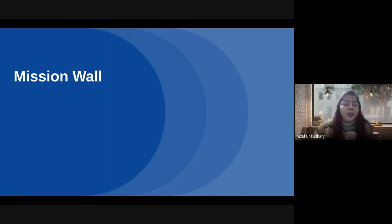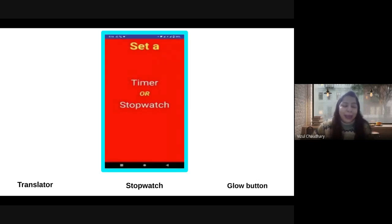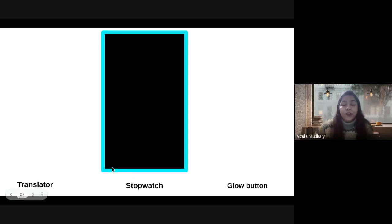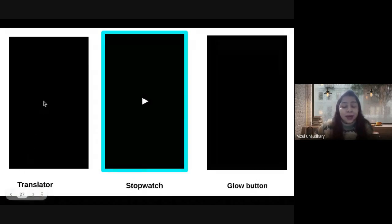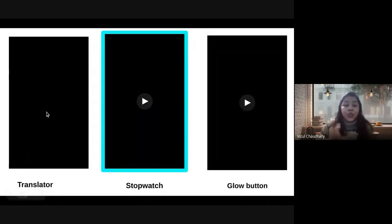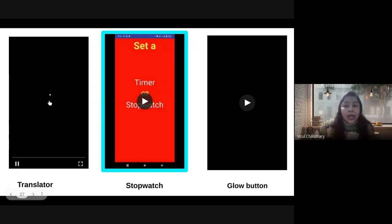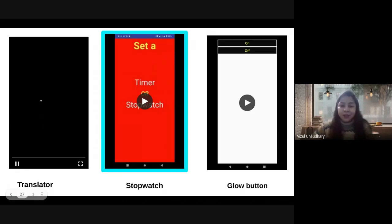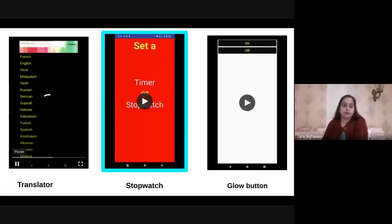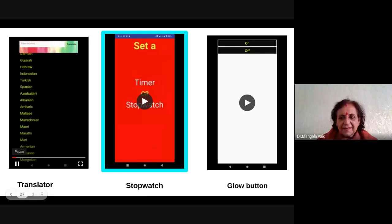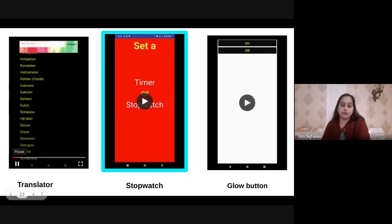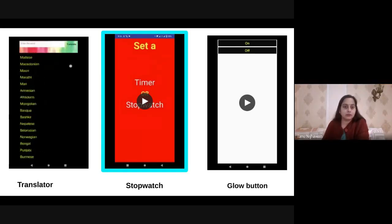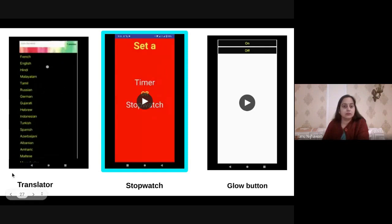They have created incredible projects like Dictionary, Music Store, Translator, Glow Button, Painter, and many more. These are Grade 6 projects. A girl of Grade 6 created a translator app. She used approximately 15 languages to translate words to different languages. Amazing. You can see this amazing work she has done.